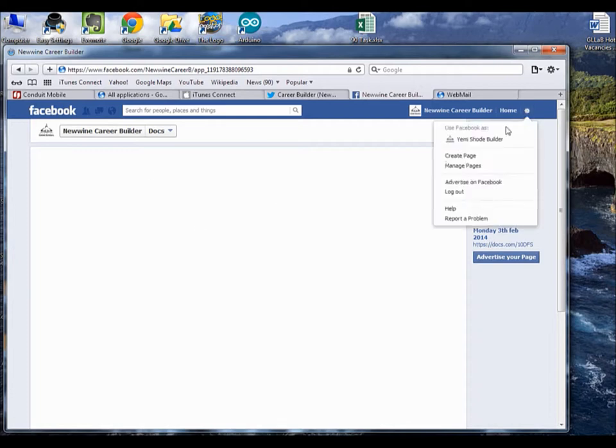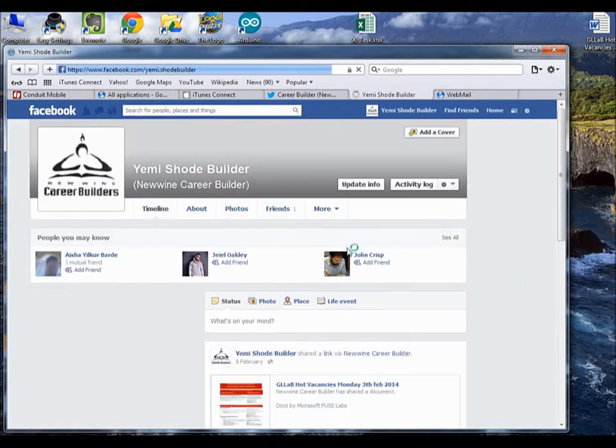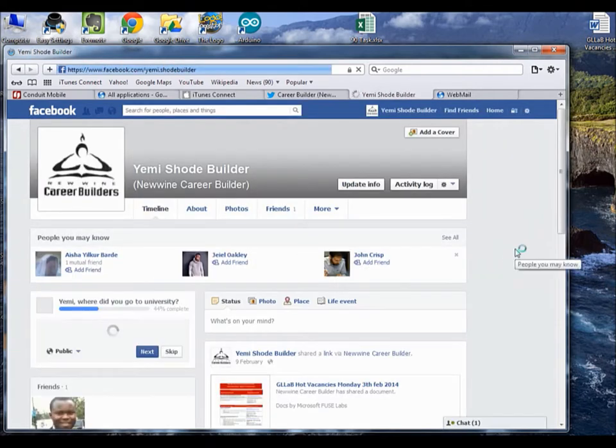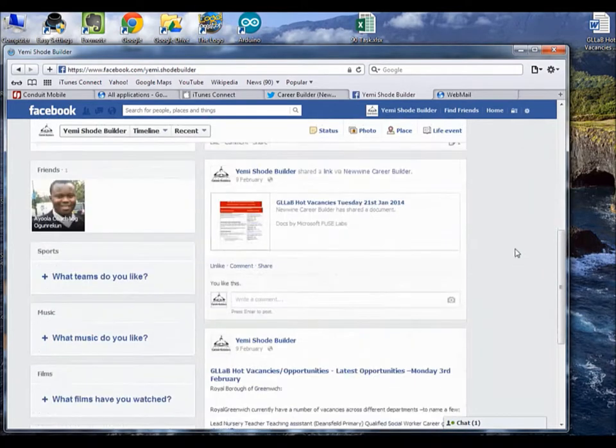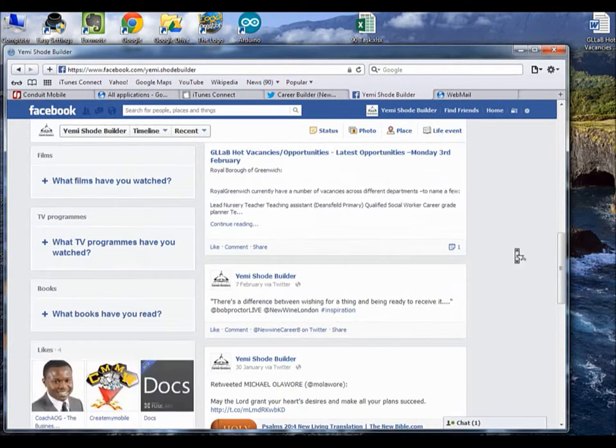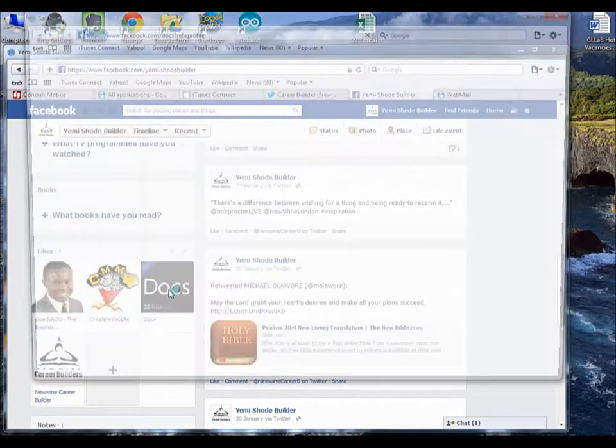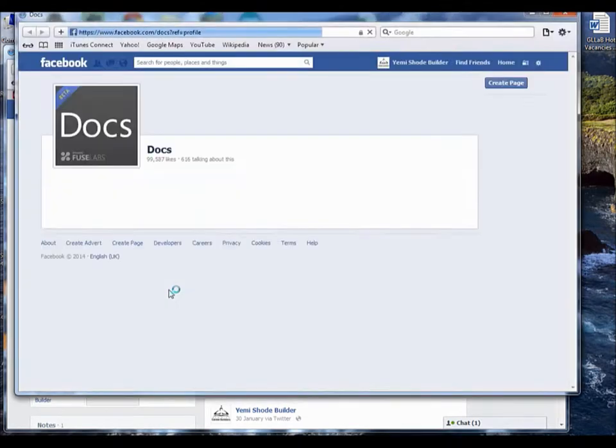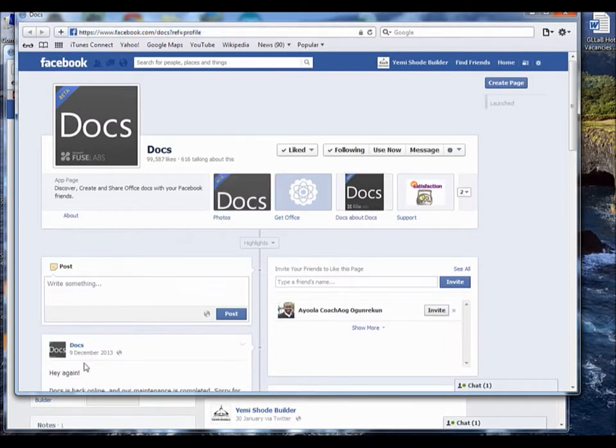All you have to do is click on here, go back to your show debutor, then you come all the way down and click on this Docs. So clicking on that, you come here and you click Use Now.